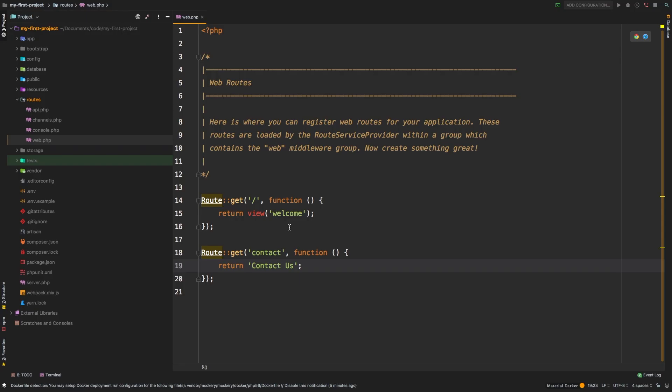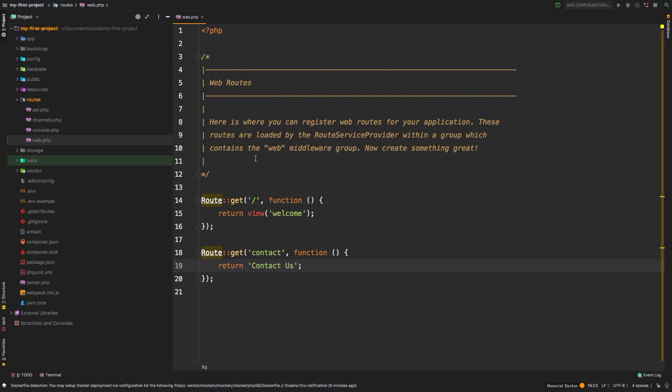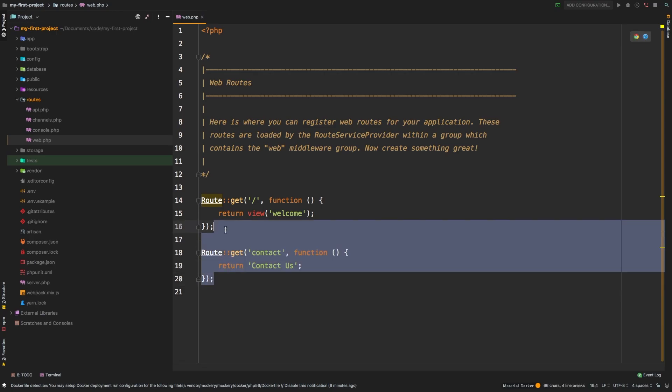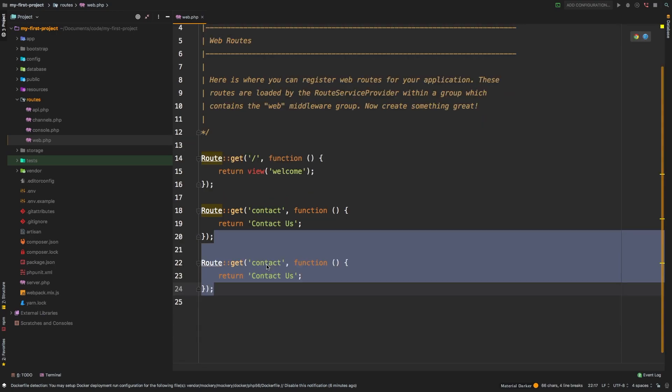This brings us to our very first lesson about Laravel. This web.php file located inside the routes is where we're going to define all of the routes that your application will respond to. There are other route files but for now we're just going to worry about the web, meaning routes that you want to visit through a browser. You can make as many of these as you want and this is where you would declare them.